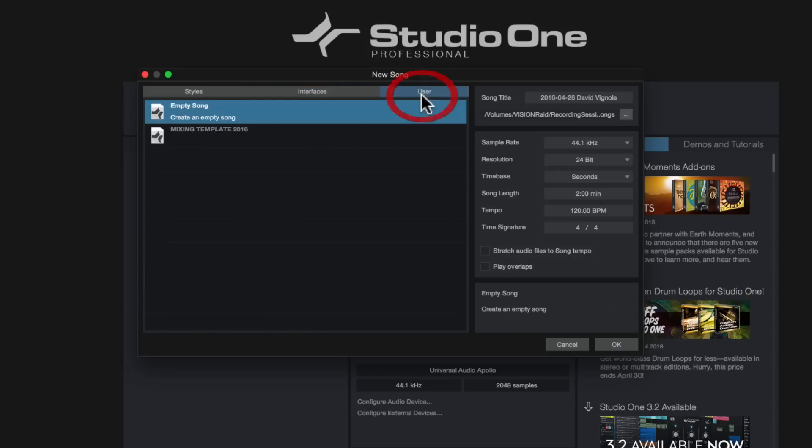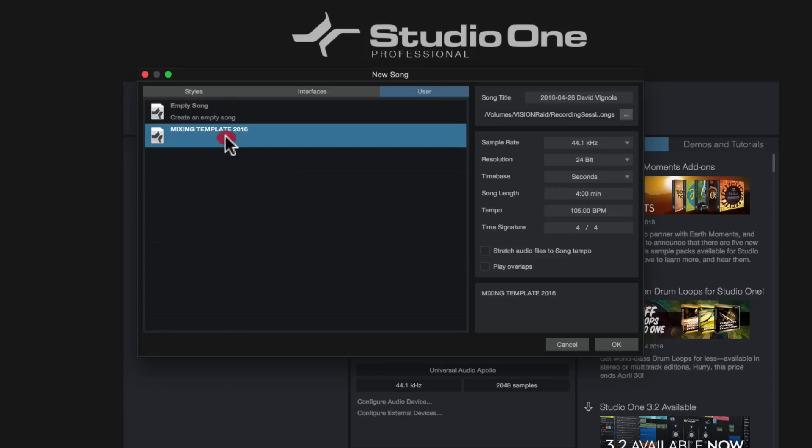So again, it just helps you speed up your workflow by choosing one of the audio interface templates if you're using a PreSonus interface. And then lastly, over in the users tab, this is where you're going to be able to save some customized templates of your own, which I'll show you how to do in a future video. As you can see, I have one here called mixing template 2016.